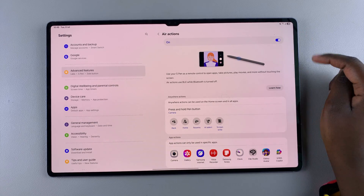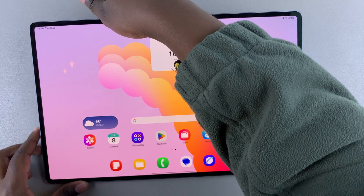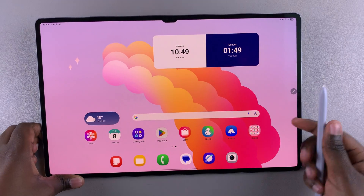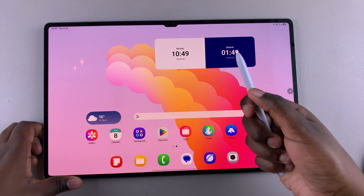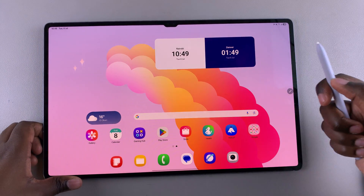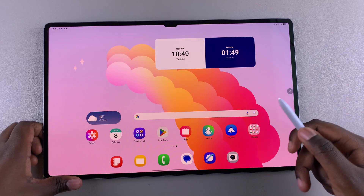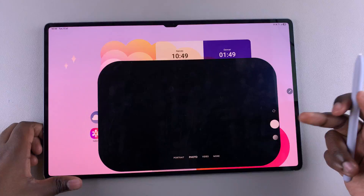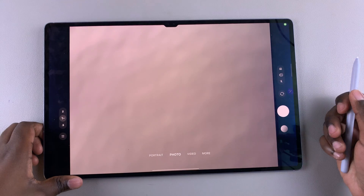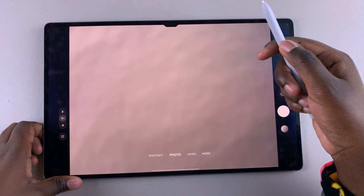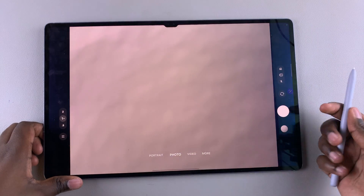Currently it's turned on, which is why whenever I remove my S Pen and decide to launch, say for example, the camera app, it actually opens the app. Or if I'm already in the camera app and decide to take a photo, when I press once on the button, the photo is captured.